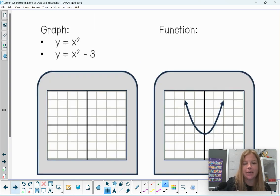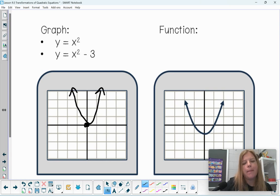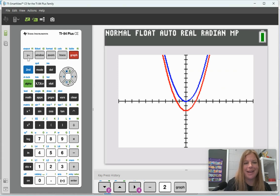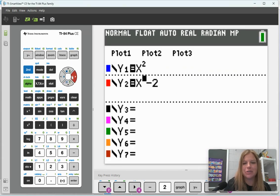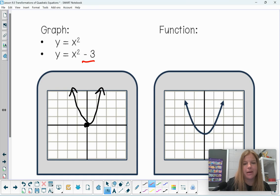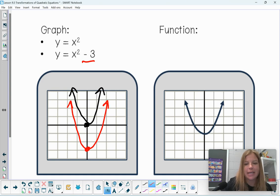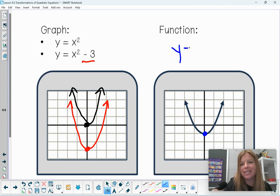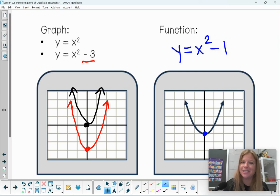For our last set of problems, the parent function has its vertex at the origin. Replacing minus 2 with minus 3, I press Graph and it shifts three units down. Sketching that gives us the new graph three units below. Finally, looking at a graph shifted down one unit — at negative 1 — the function is simply y equals x squared minus 1. I hope this video was helpful, thank you so much for watching!